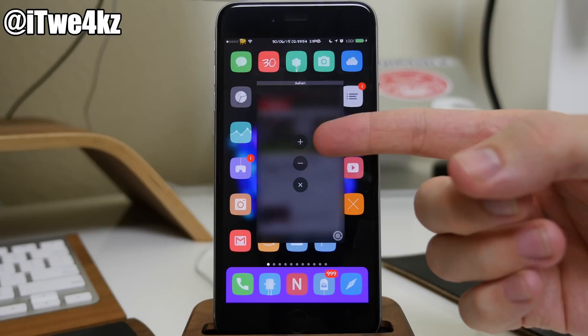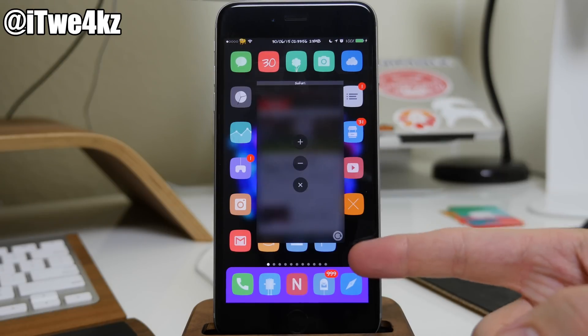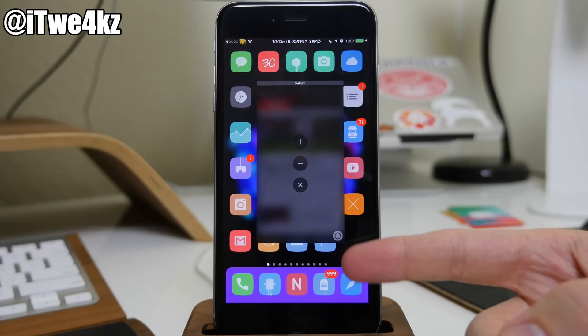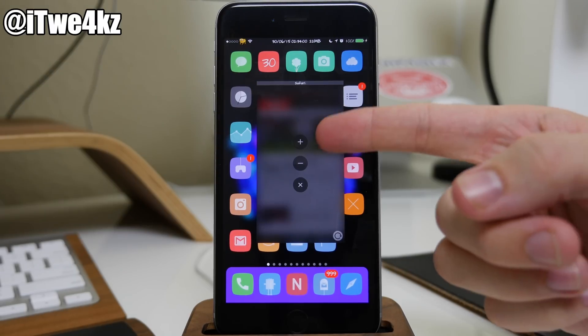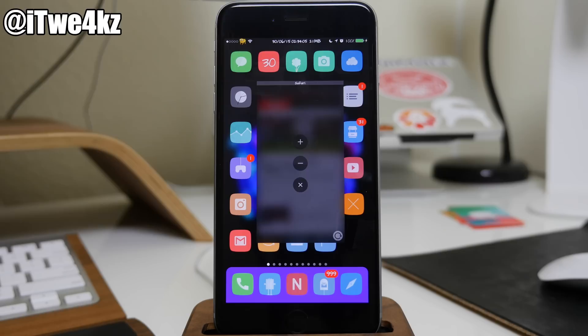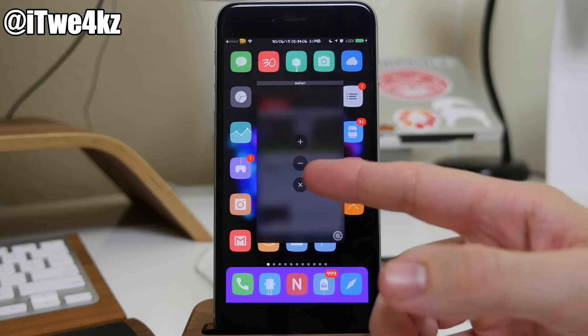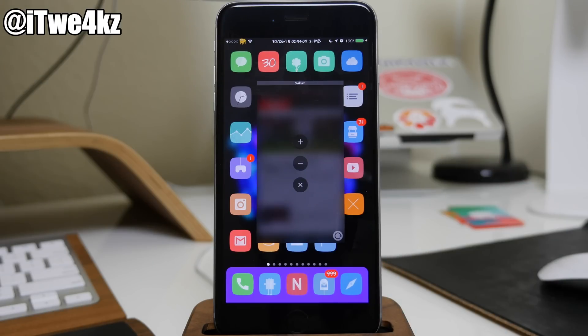So we have the plus, minus, X, and then we also have a button right down here to change orientation. So right up here at the plus, if you tap on that then it's basically going to make the entire window full screen again.